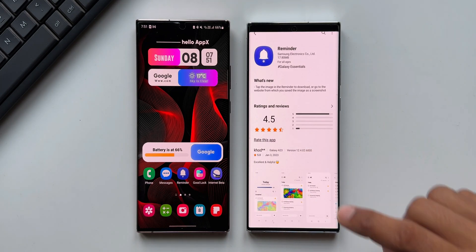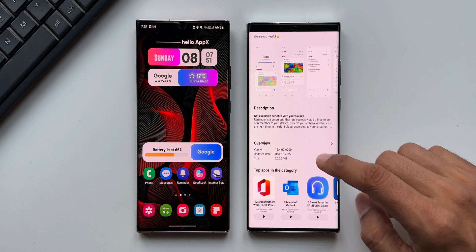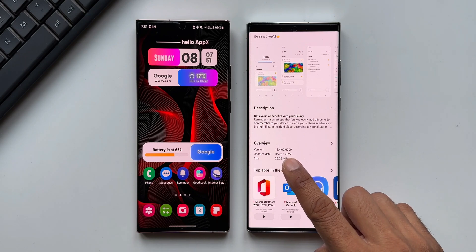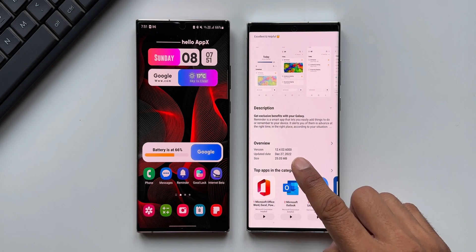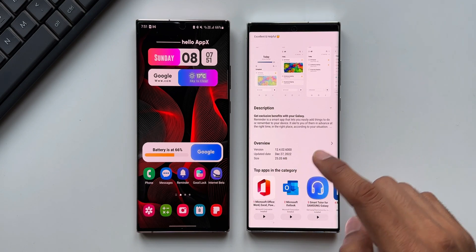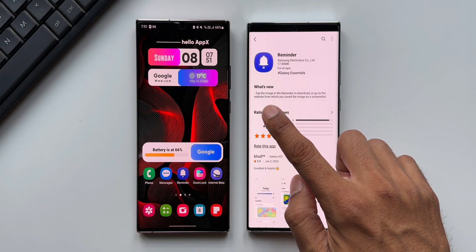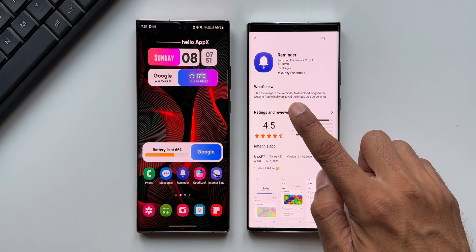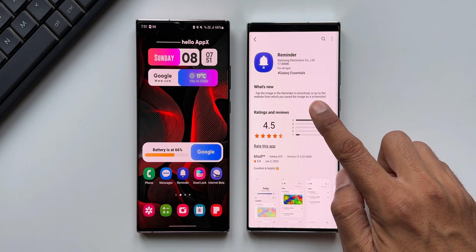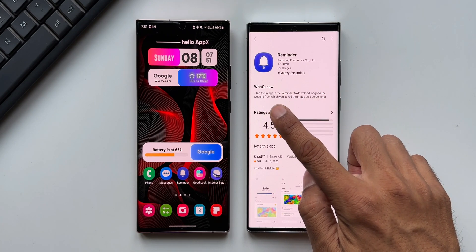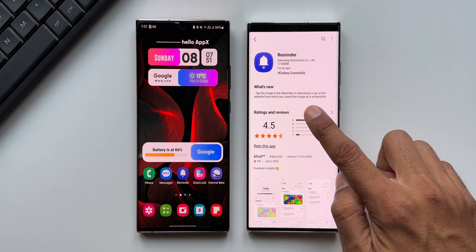All right, now let's look at the version number. Here it is: 12.4.02.600. In the changelog, it says tap the image in the reminder to download or go to the website from which you saved the image as a screenshot.